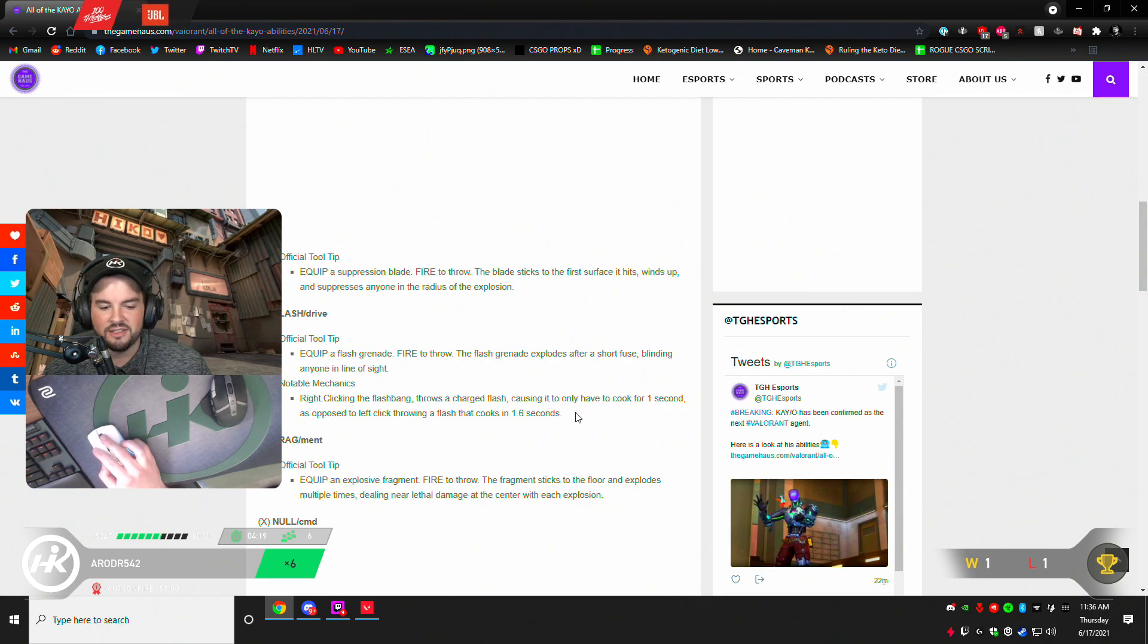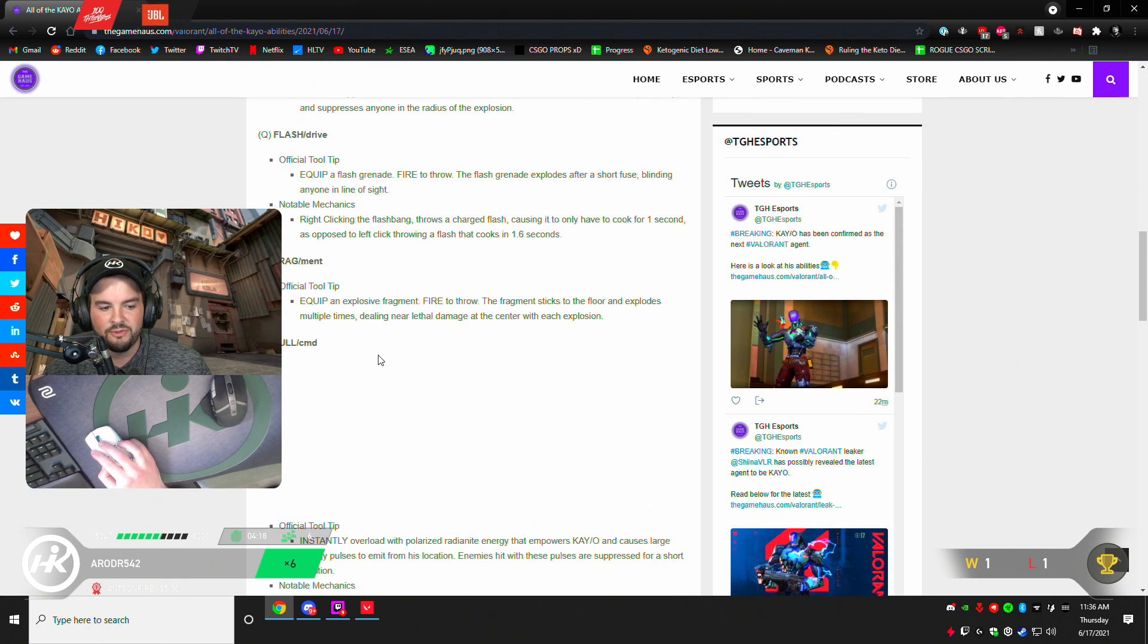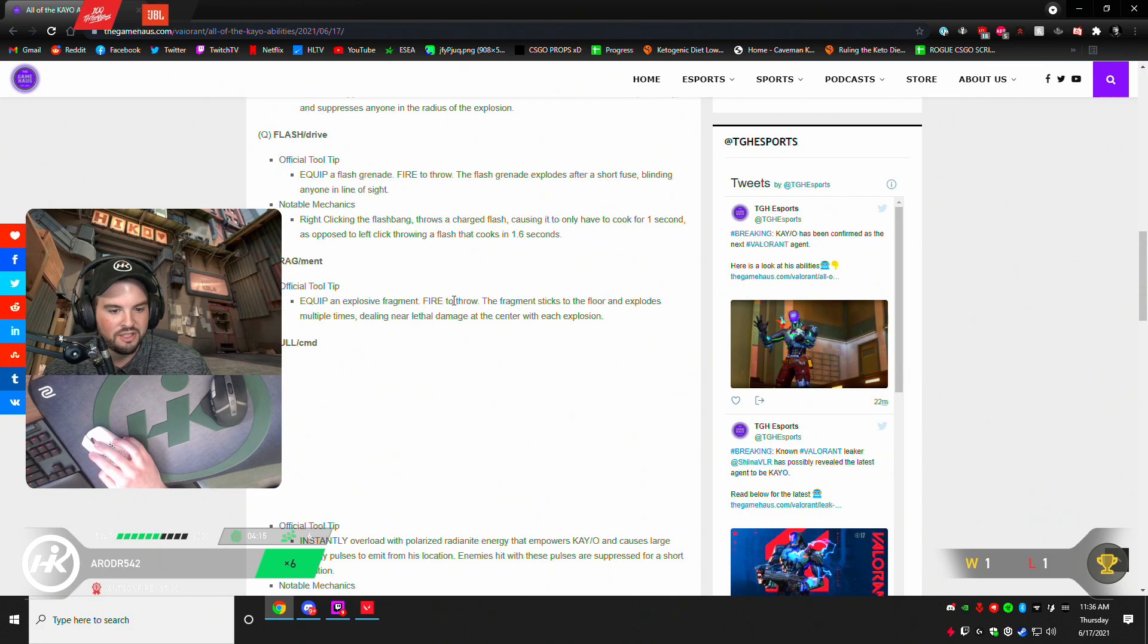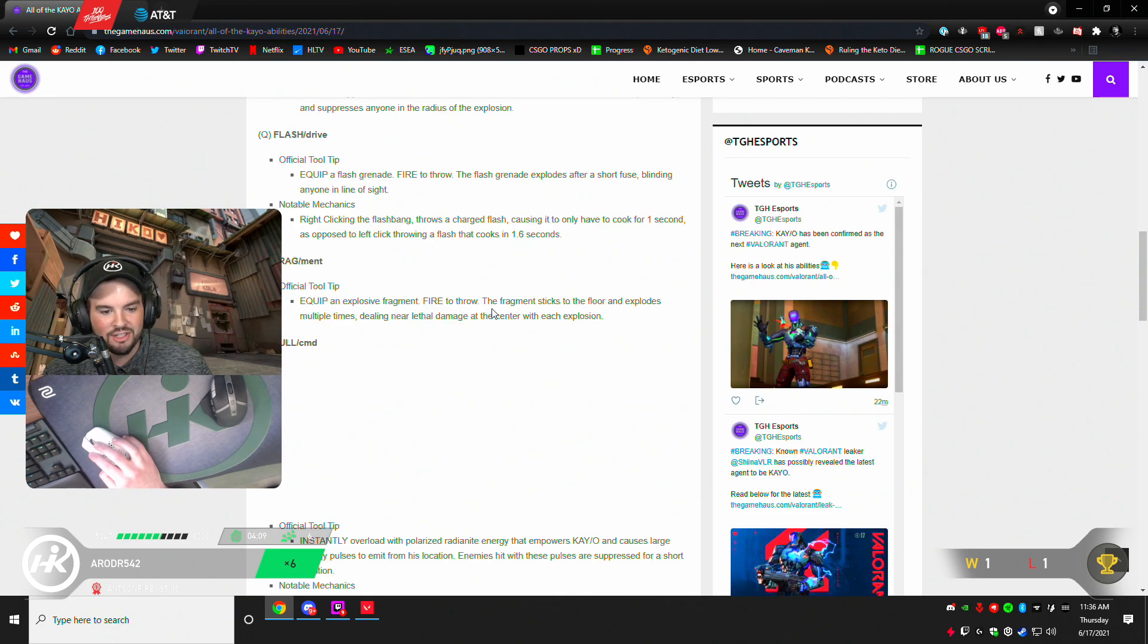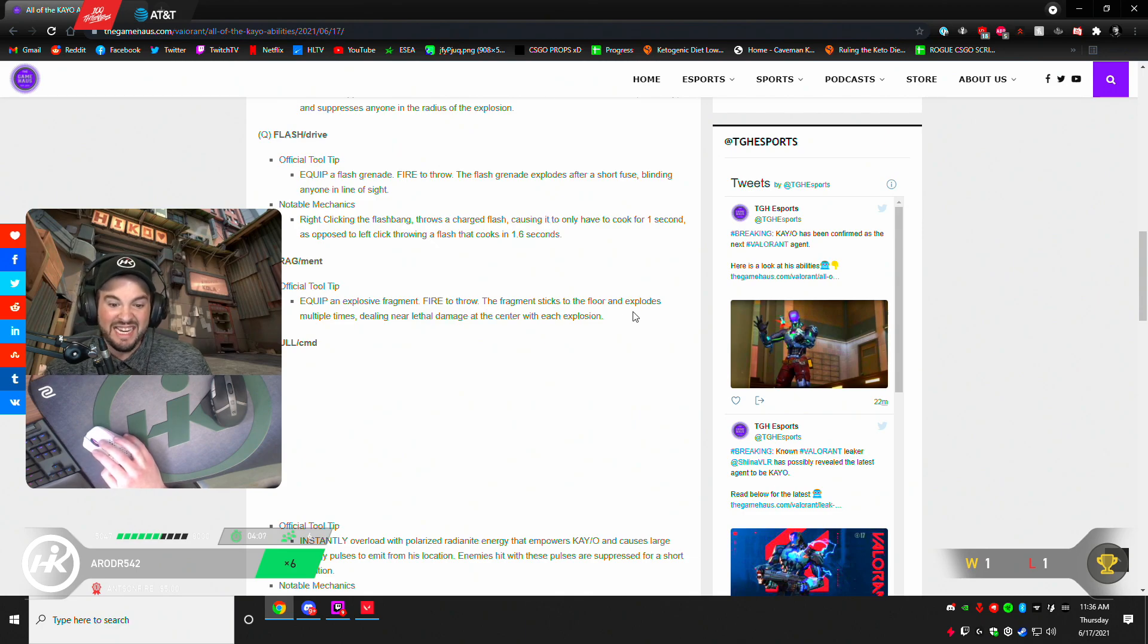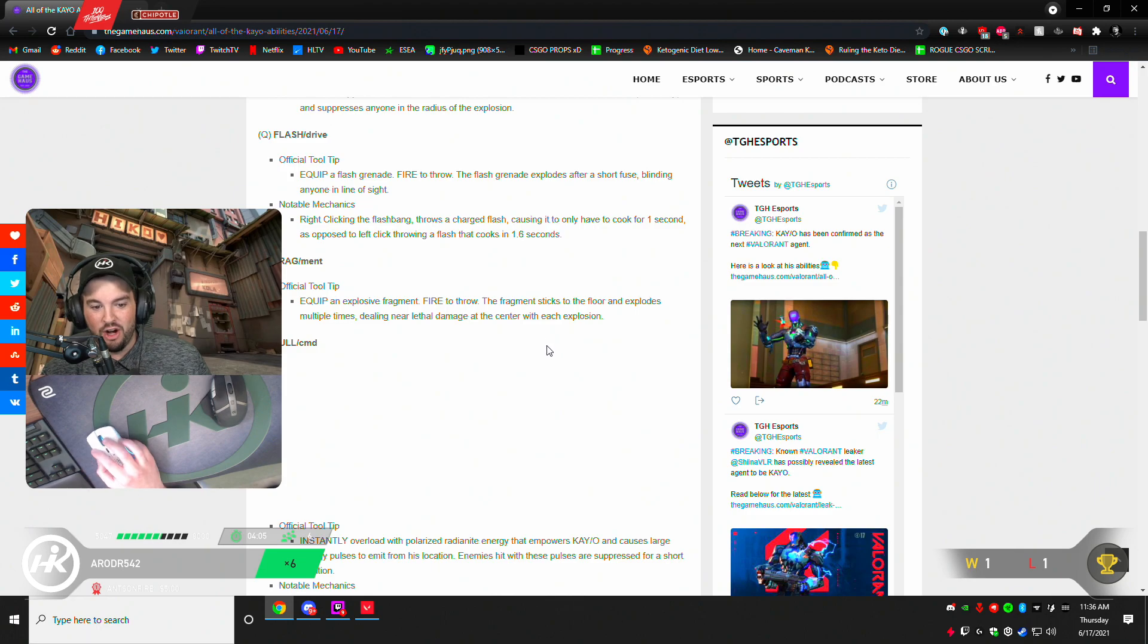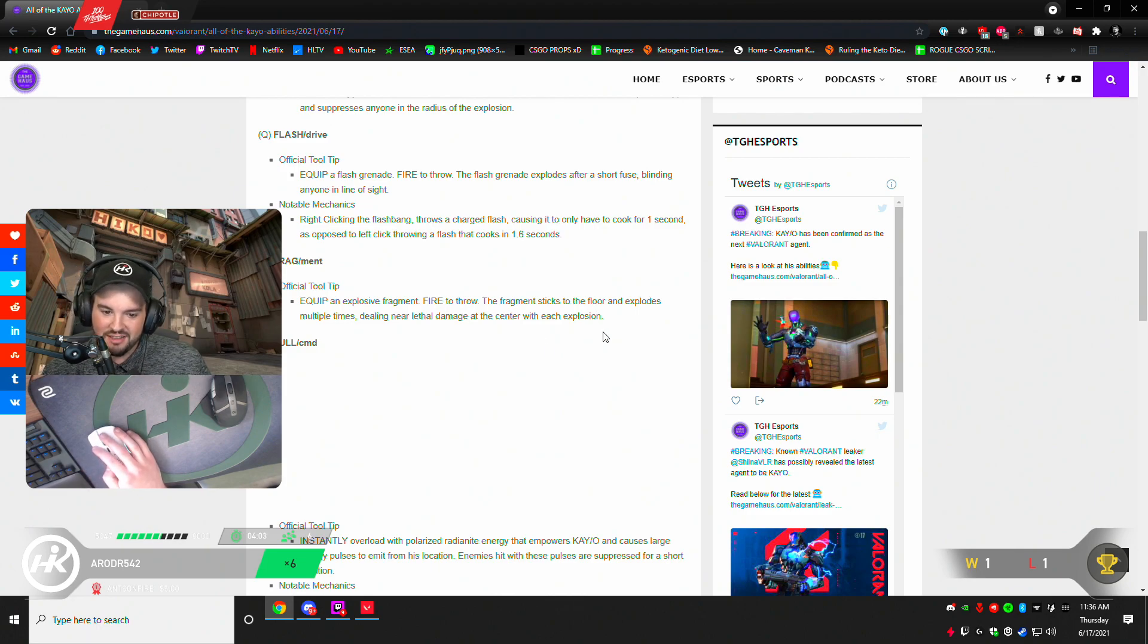It's a silence. Okay, that's cool. Fragment. Fires an explosive fragment. The fragment sticks to the floor and explodes multiple times, dealing near lethal damage at the center with each explosion. Near lethal? What does it do, 100 damage every tick? That sounds crazy.